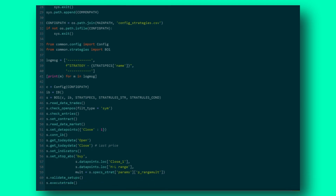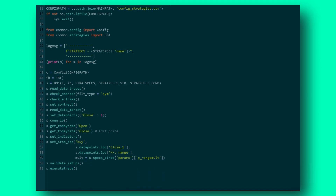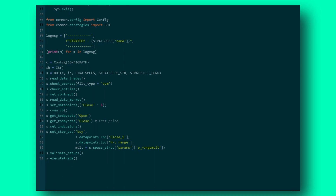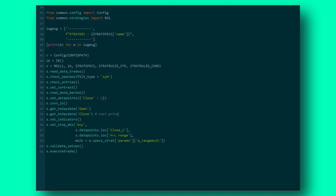Now, if you're serious about systematic trading, I could not recommend investing into building an automated trading proposition like this one enough. It is going to truly catapult your trading progress massively.